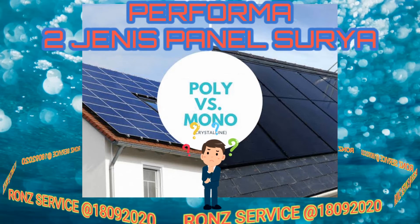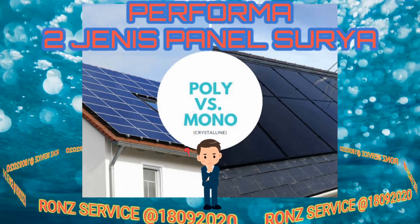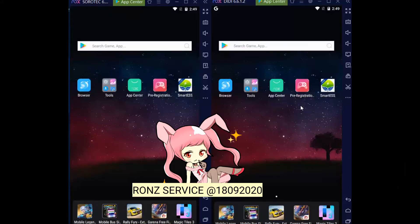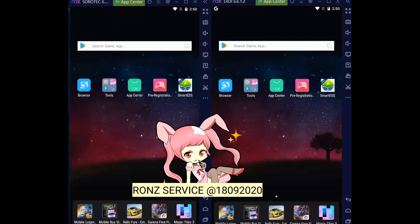This video is brought to you by Satsang. I will see the performance from the solar panel between monocrystalline and polycrystalline. For the right side of the screen,